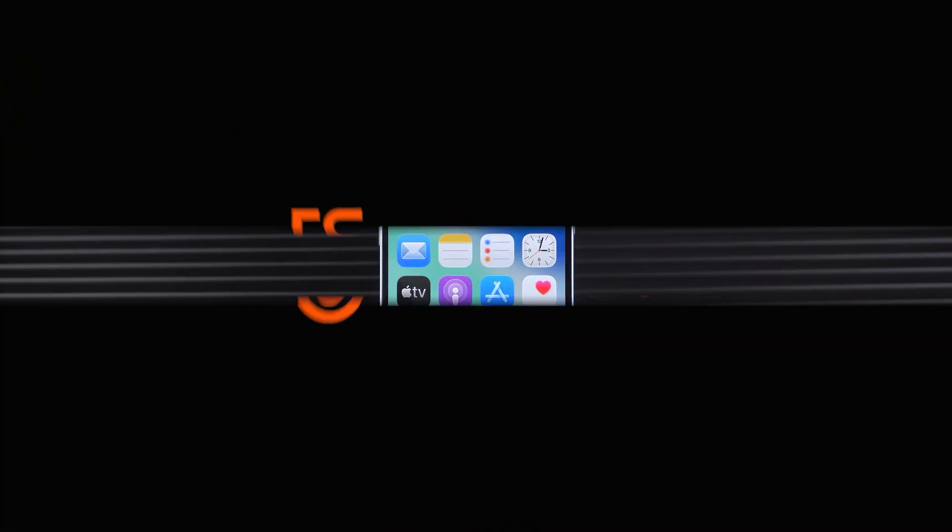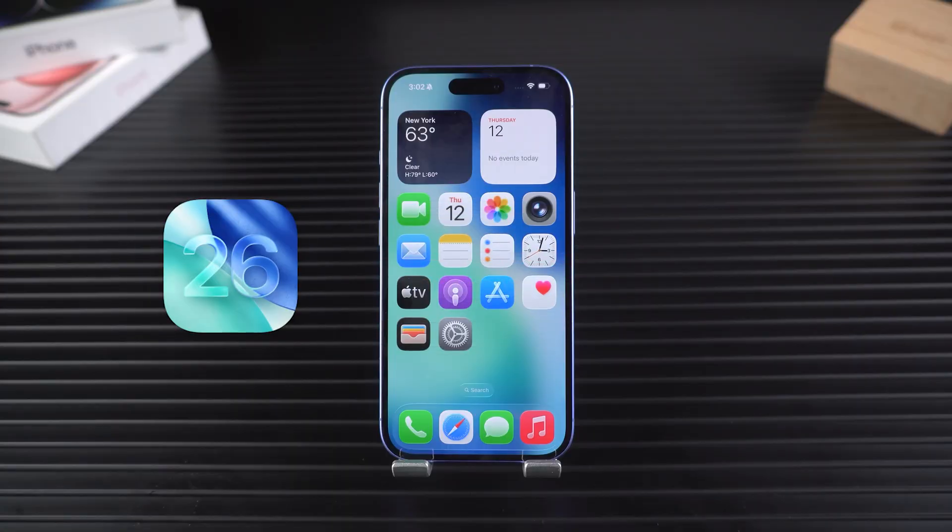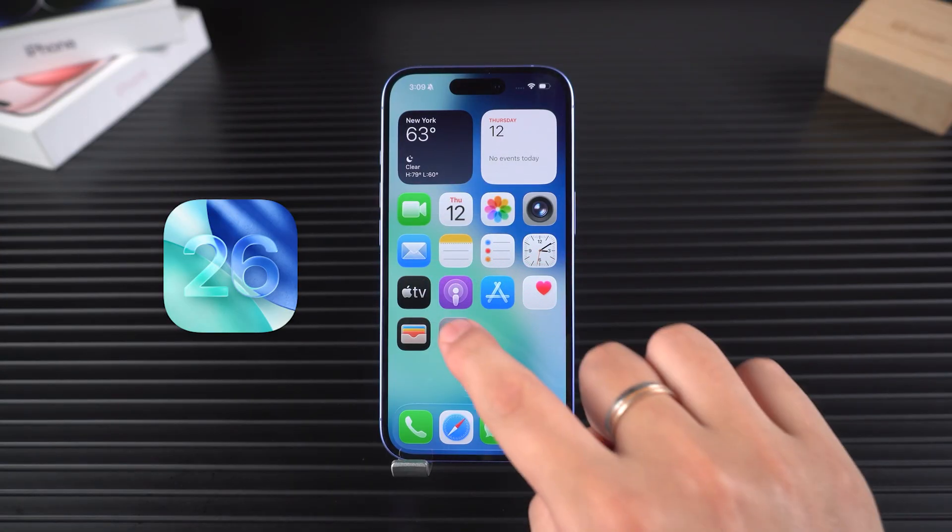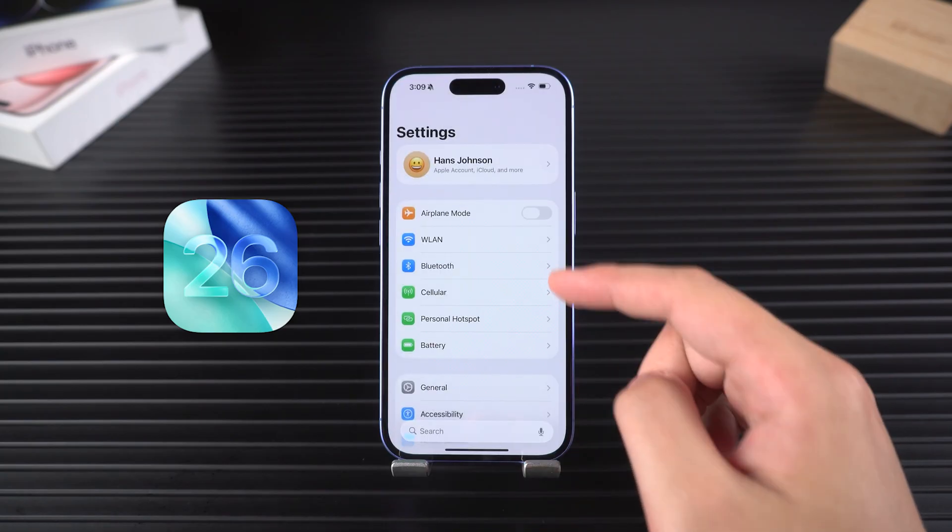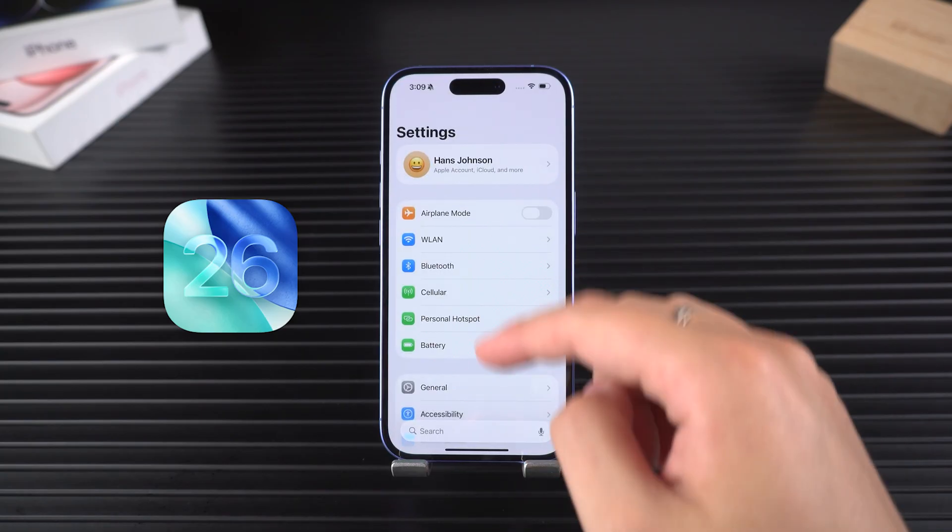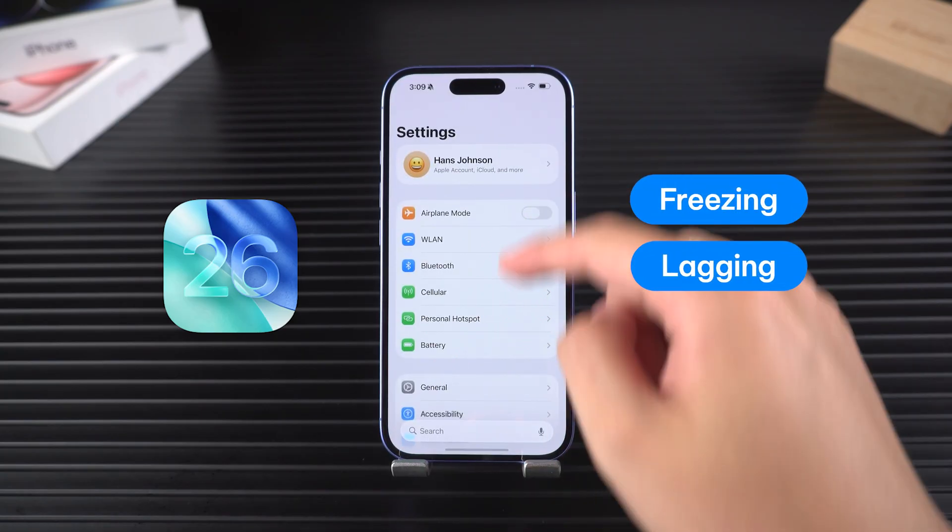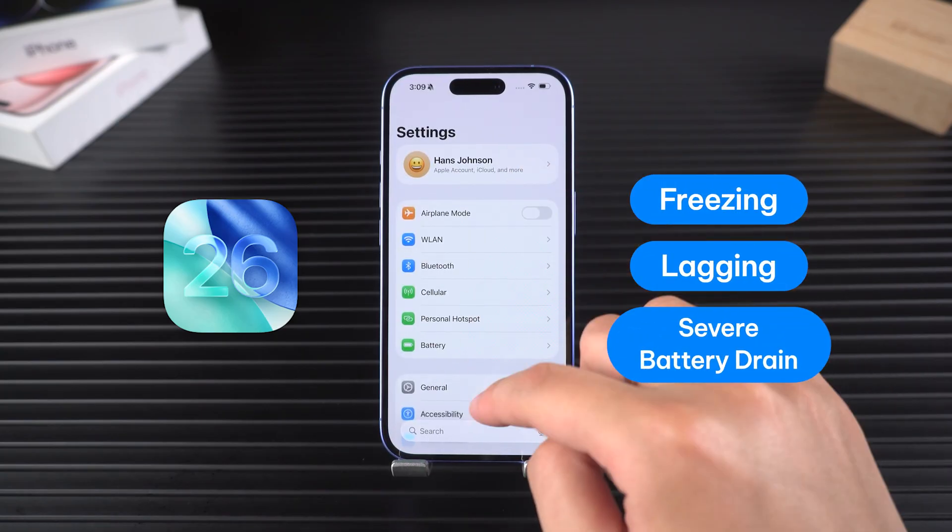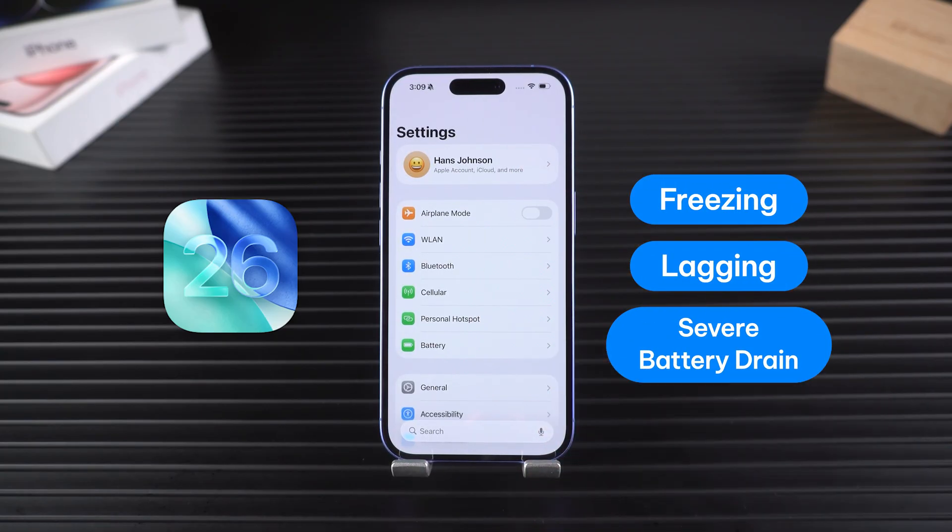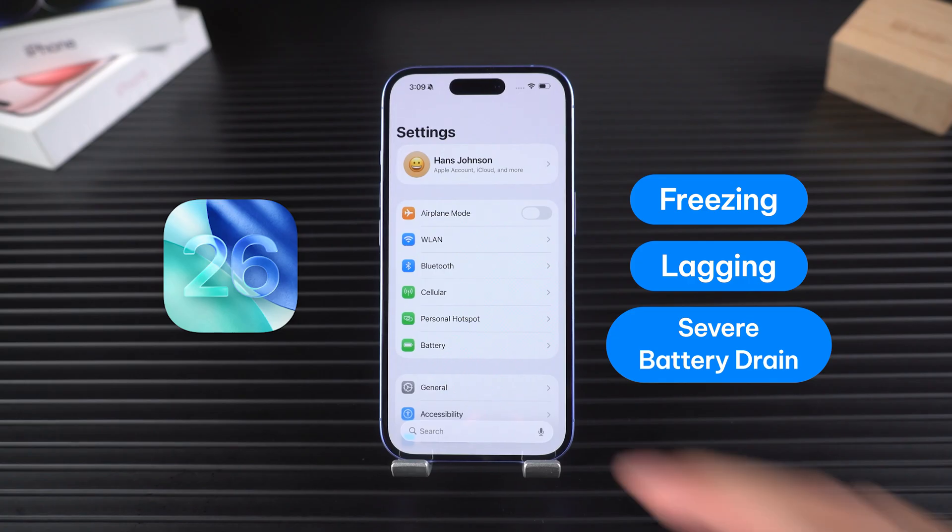Hey everyone, welcome back to Tennishare. If your iPhone started acting up after updating to iOS 26, maybe it's freezing, lagging, or draining battery like crazy, you're not alone.